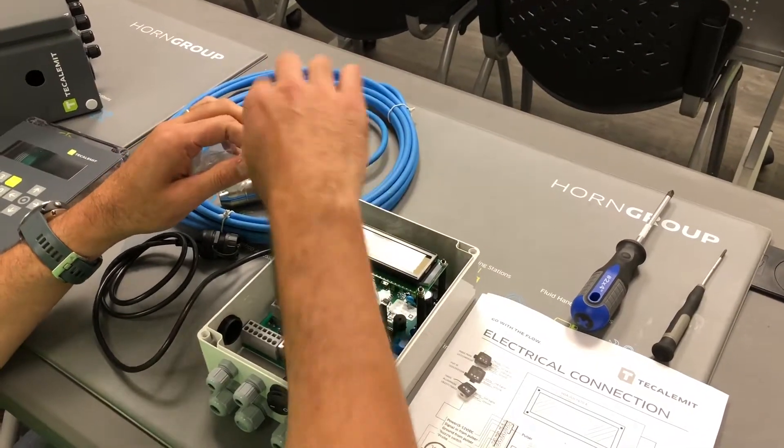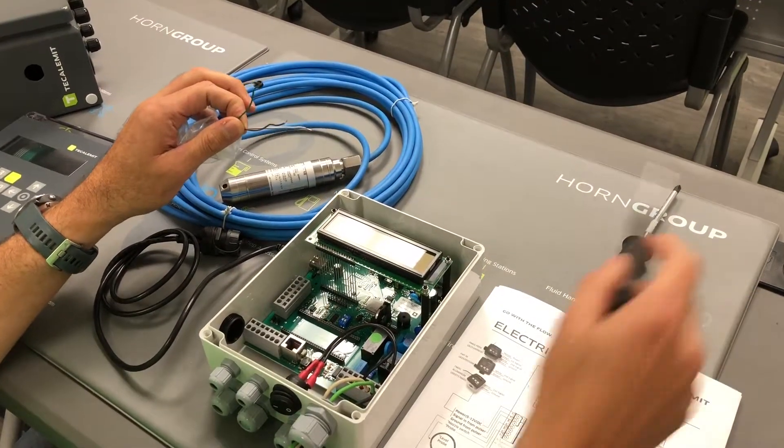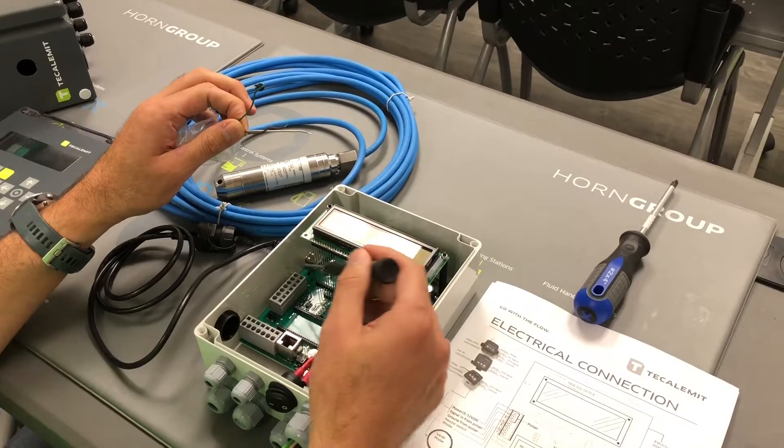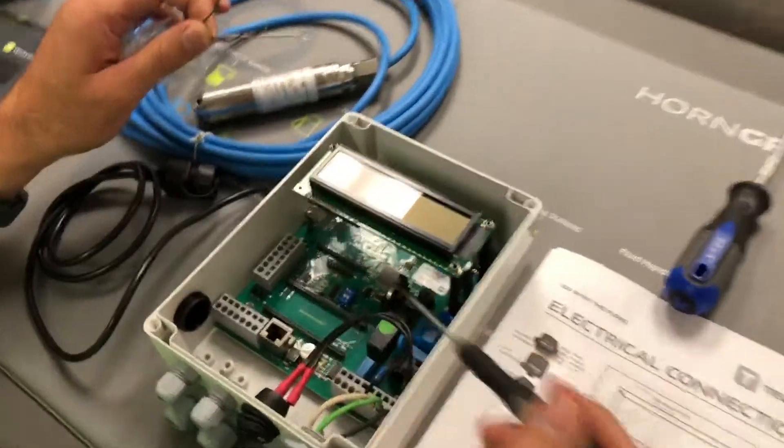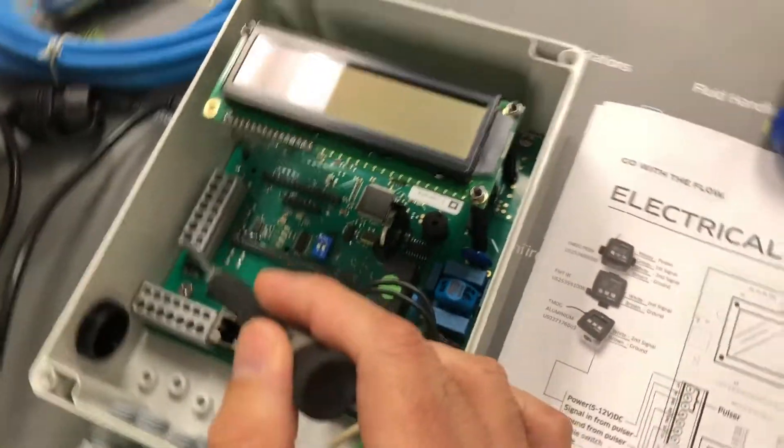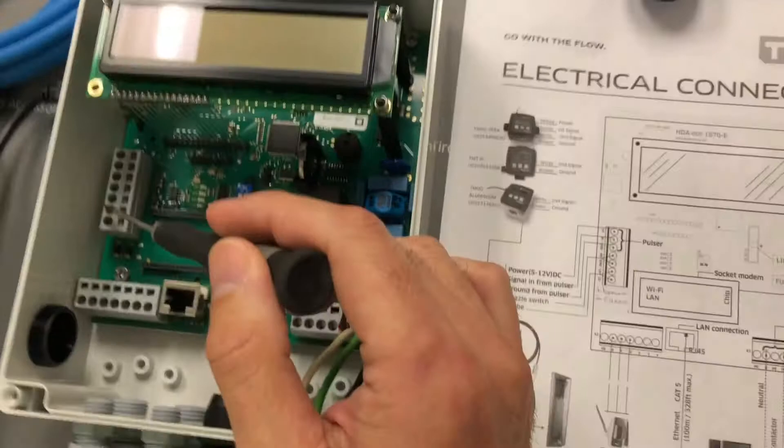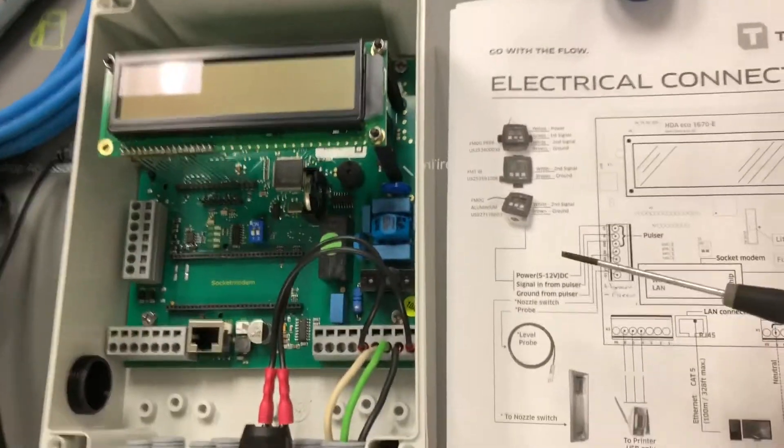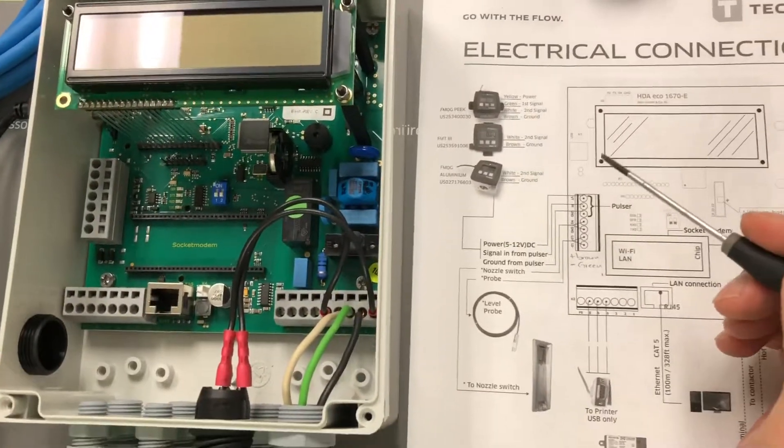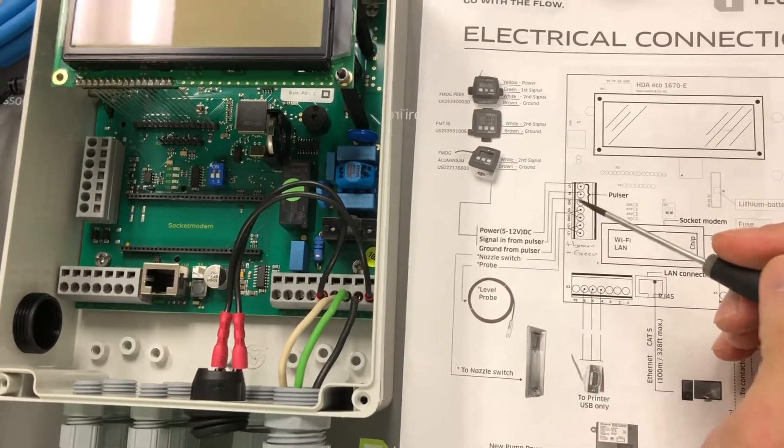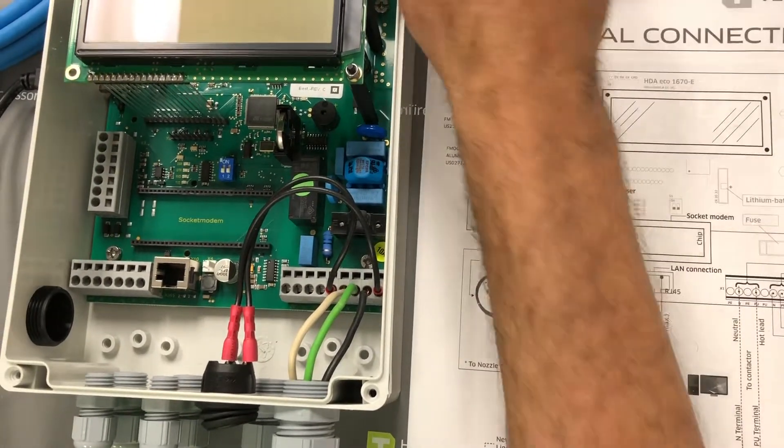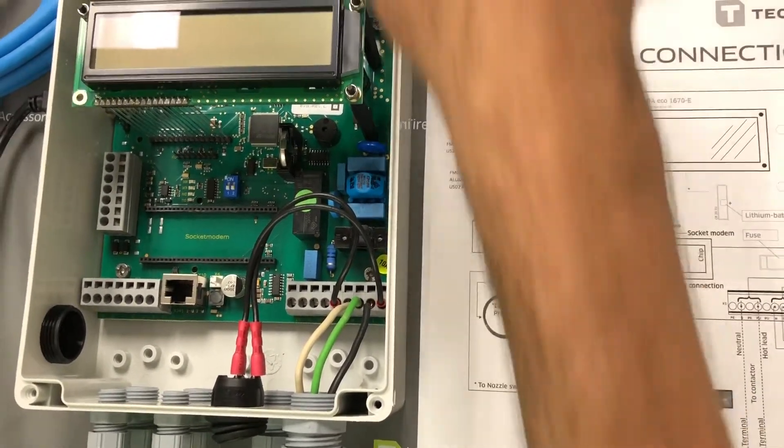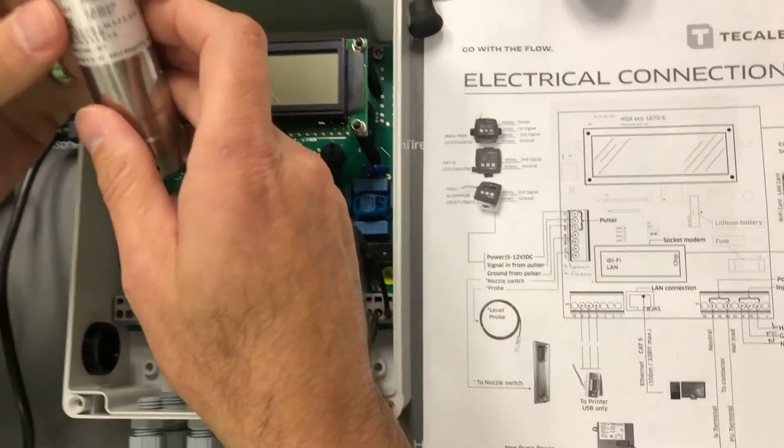So where do these wires go? We're going to be focusing on this module. As we get closer to the camera, you'll notice this is the entire board. On the left here, at the very bottom, you're going to have something labeled LS plus and LS minus. Now take a look at this. Always look at your level probe.